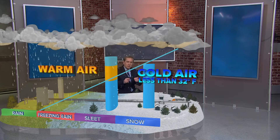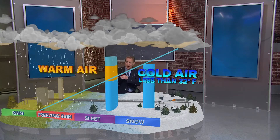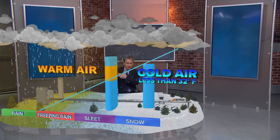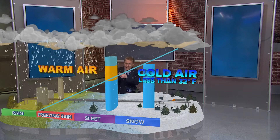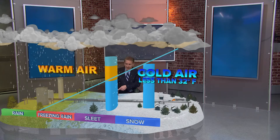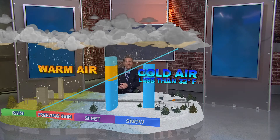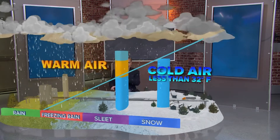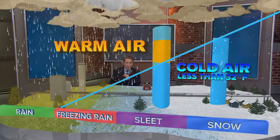Now, when you get a different situation and you get a little warm air in this column, it starts to snow, but then it melts. Then if we have cold air below that, it refreezes — and that's sleet. That bounces off the windshield.